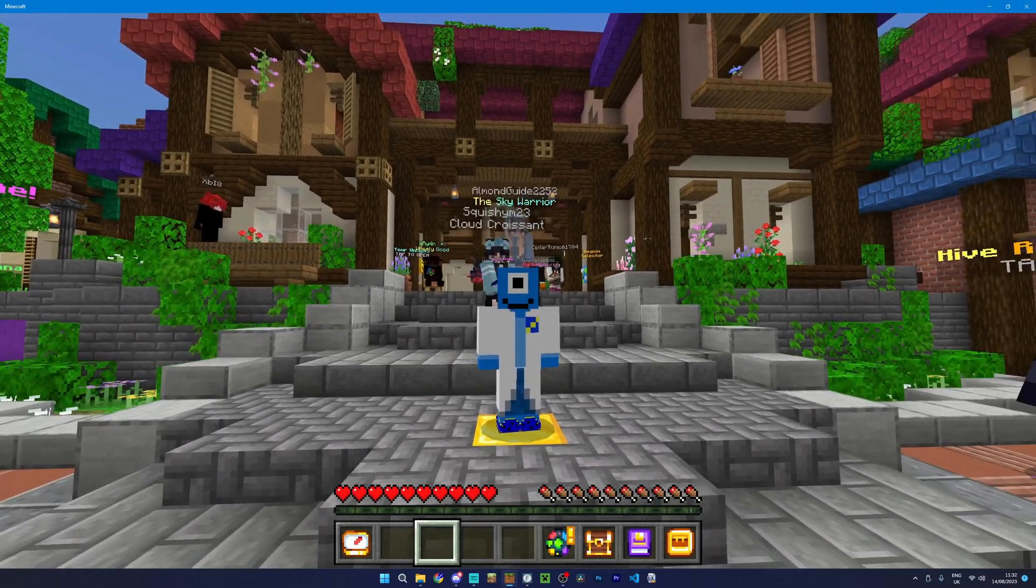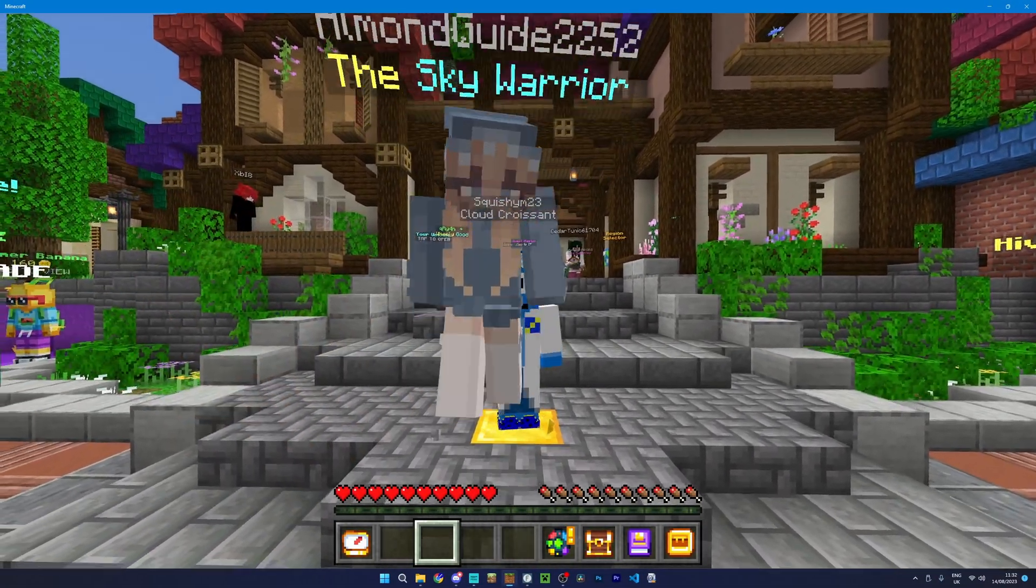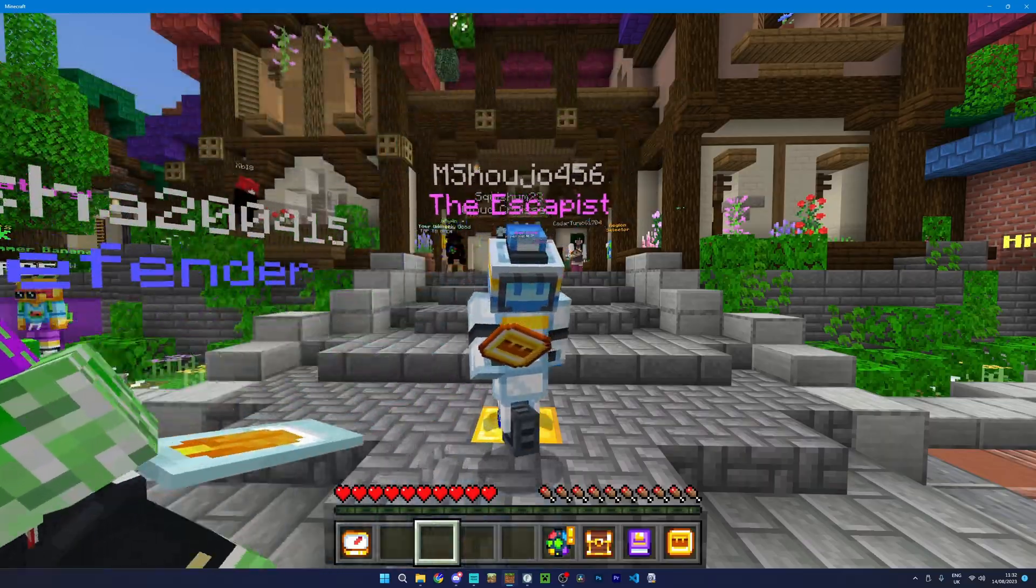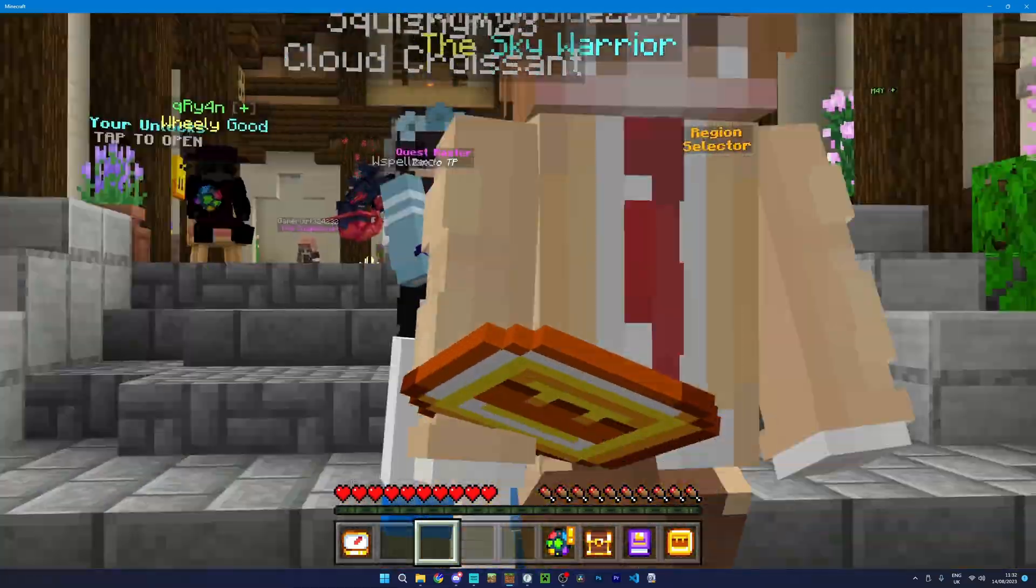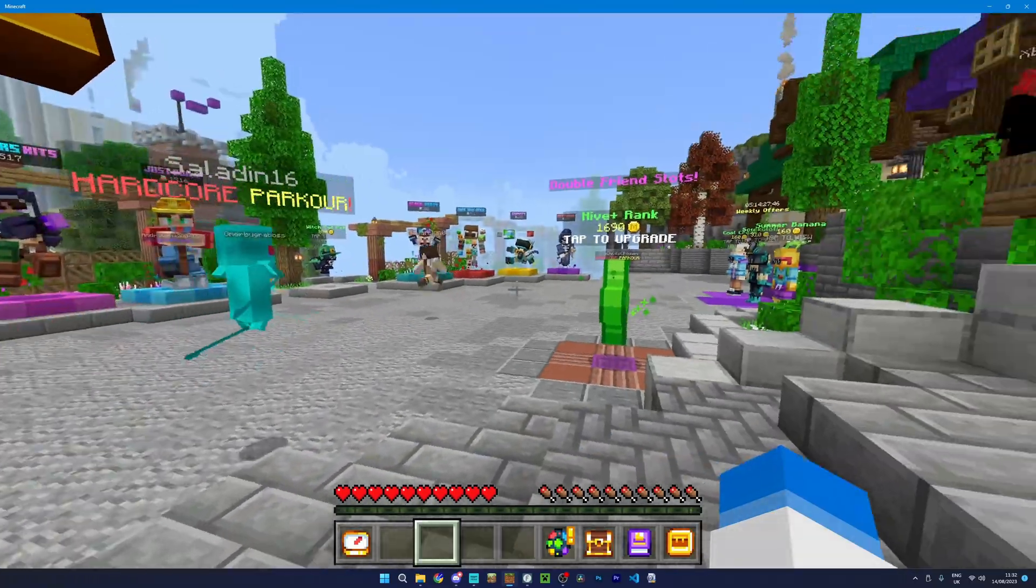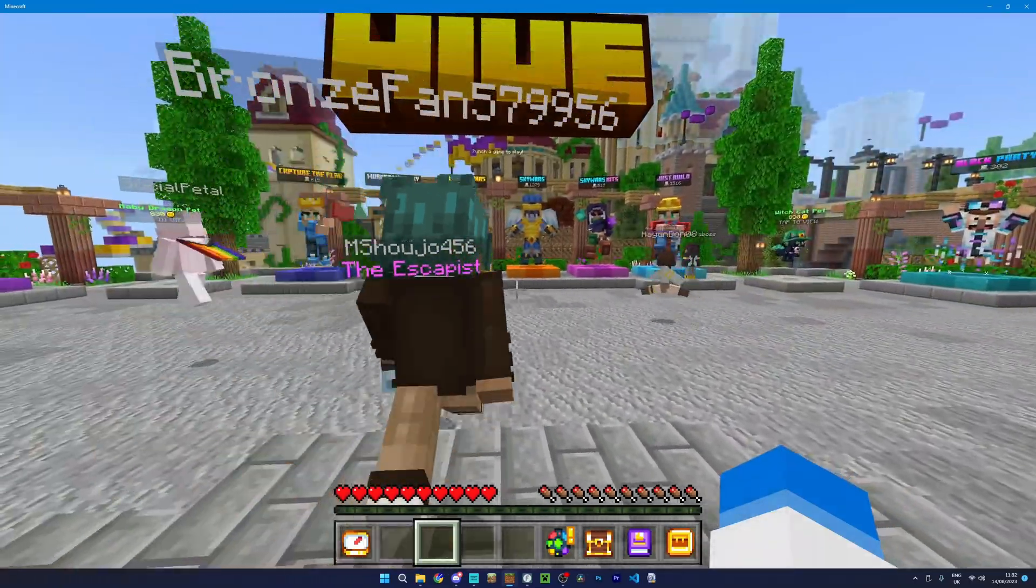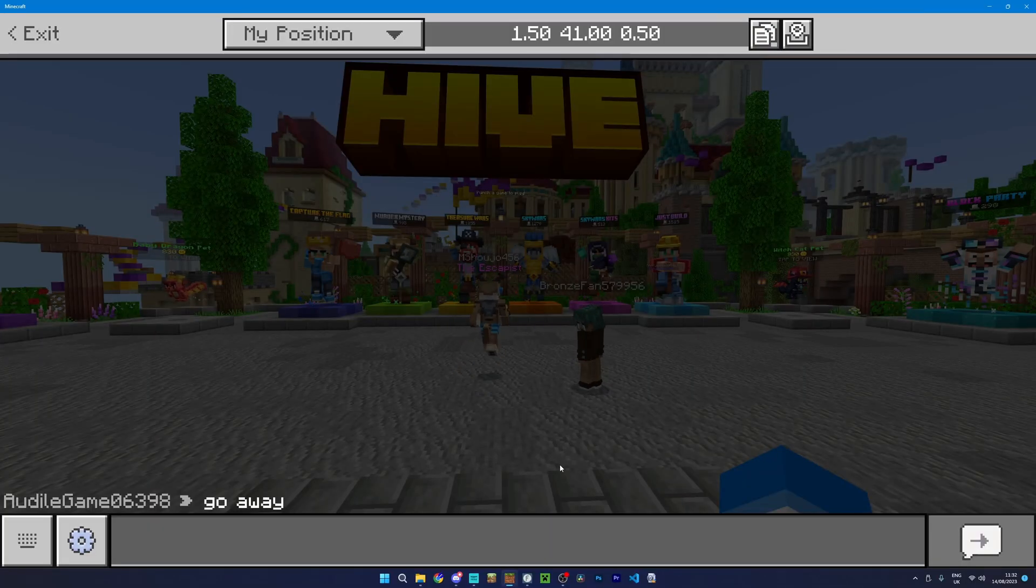So for example if I were to join Hive you can see here that if I press the V key, which is what it's currently set to, it changes my FOV and lowers my sensitivity as well, which is exactly what we want.